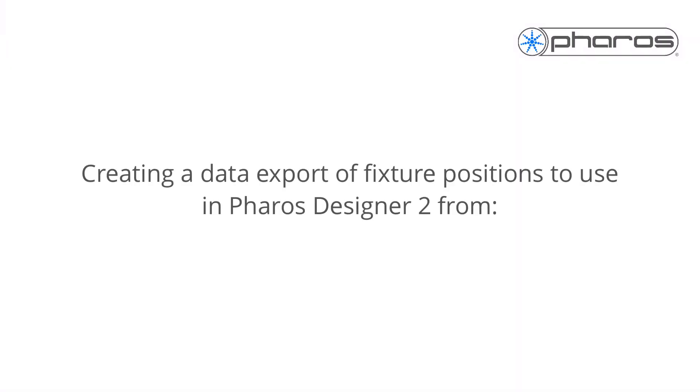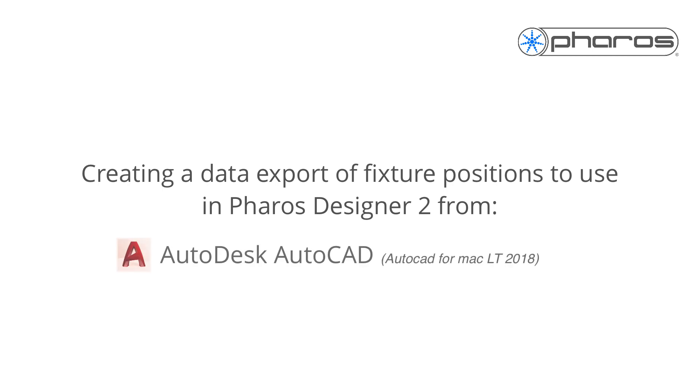This video will show you how to create fixture position data suitable for importing into Pharos Designer. Two software programs will be covered: Autodesk AutoCAD and Microsoft Visio.